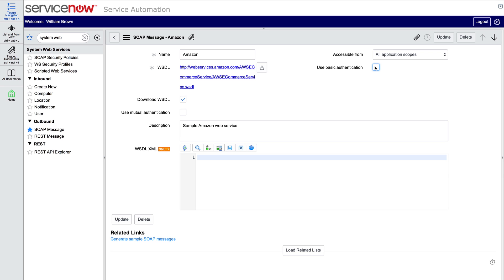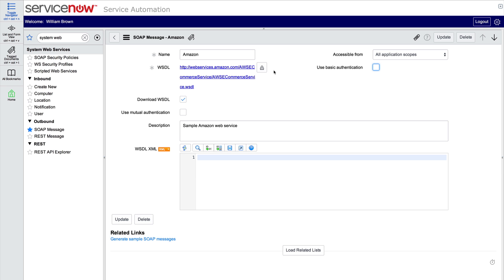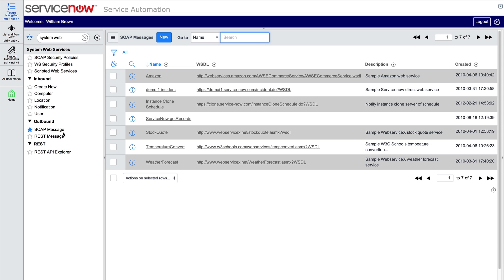After we have a WSDL file location or a complete WSDL document, we can use the Generate Sample SOAP Messages UI action to generate SOAP messages for each operation defined in the WSDL. Let's see how it works in this new SOAP message.